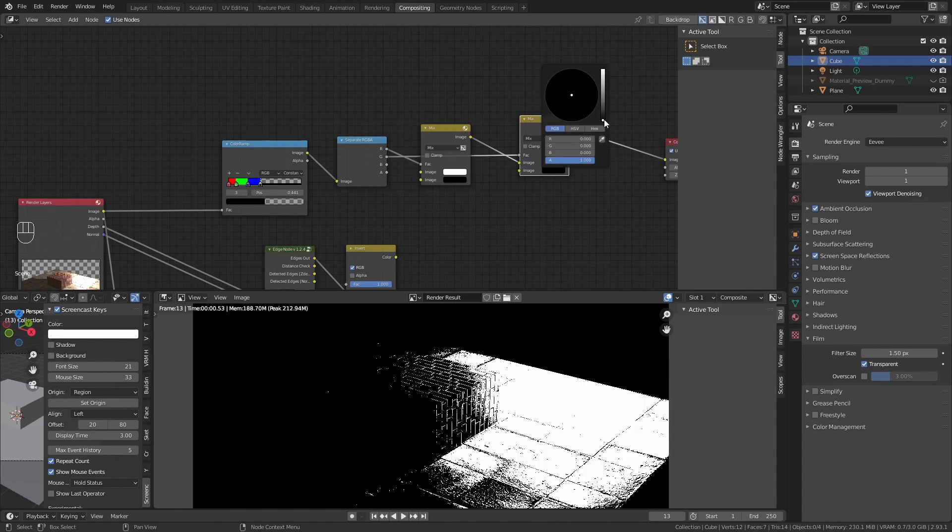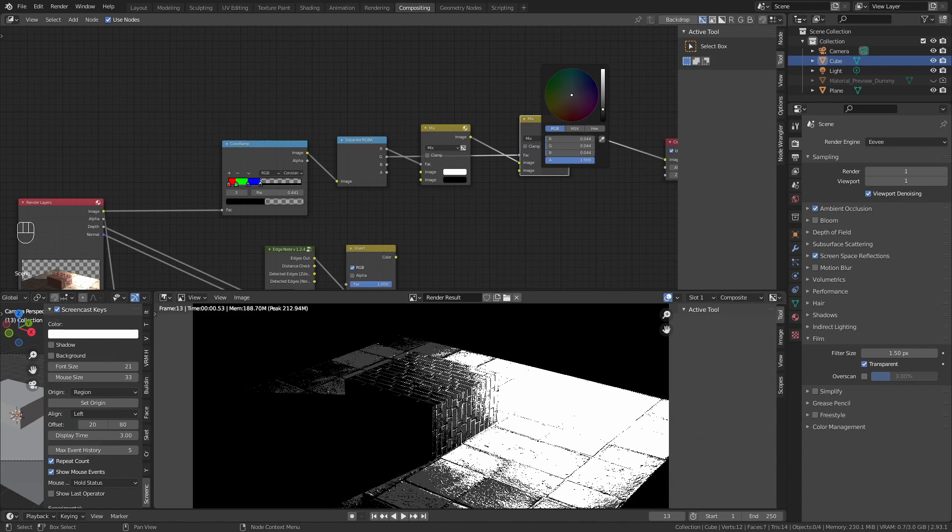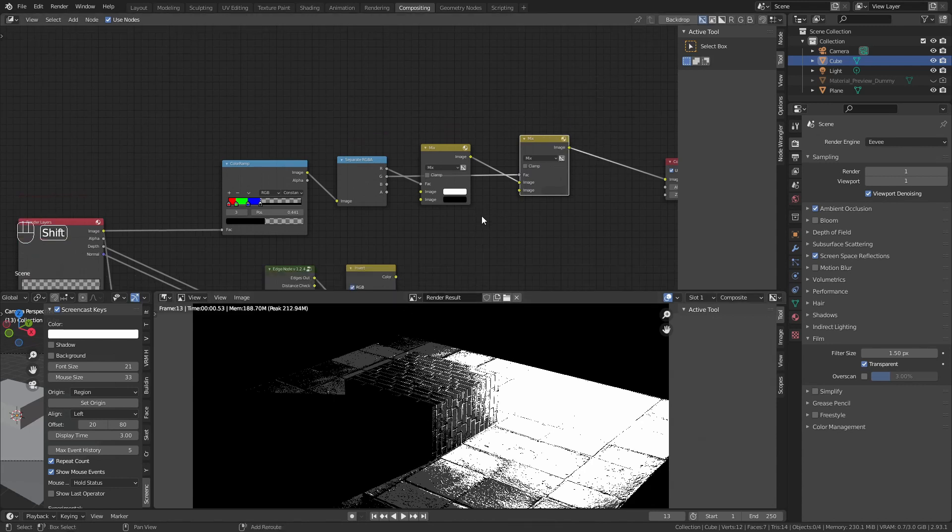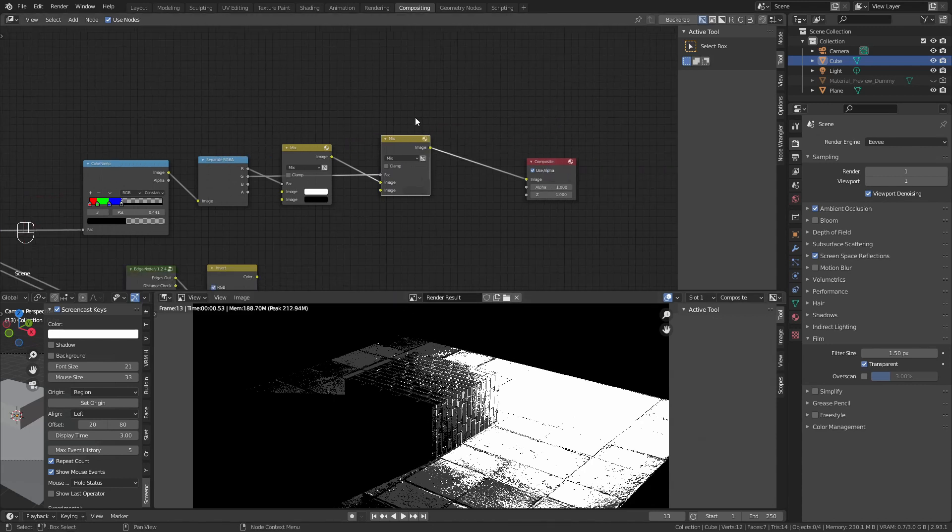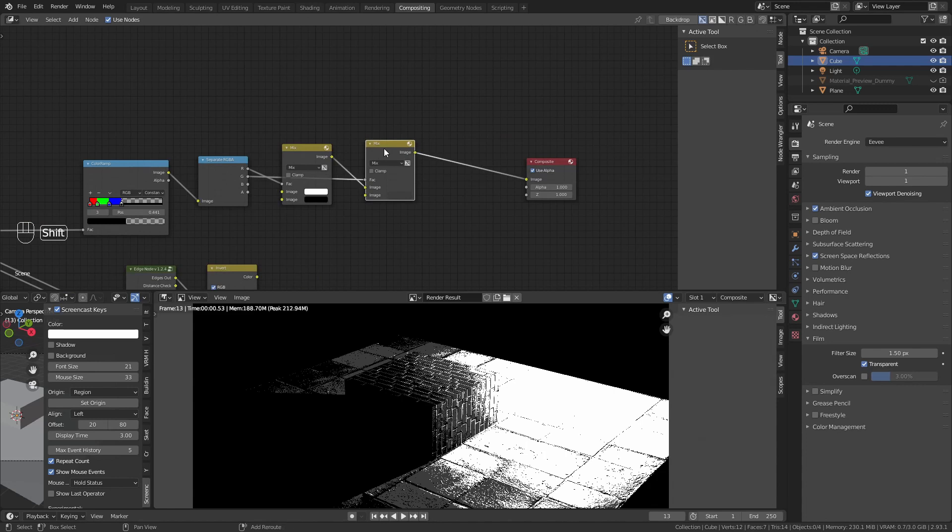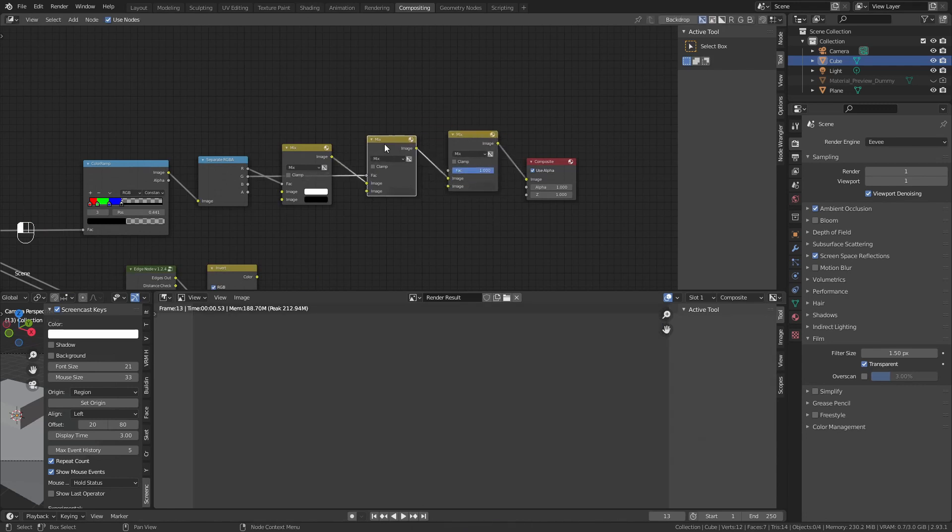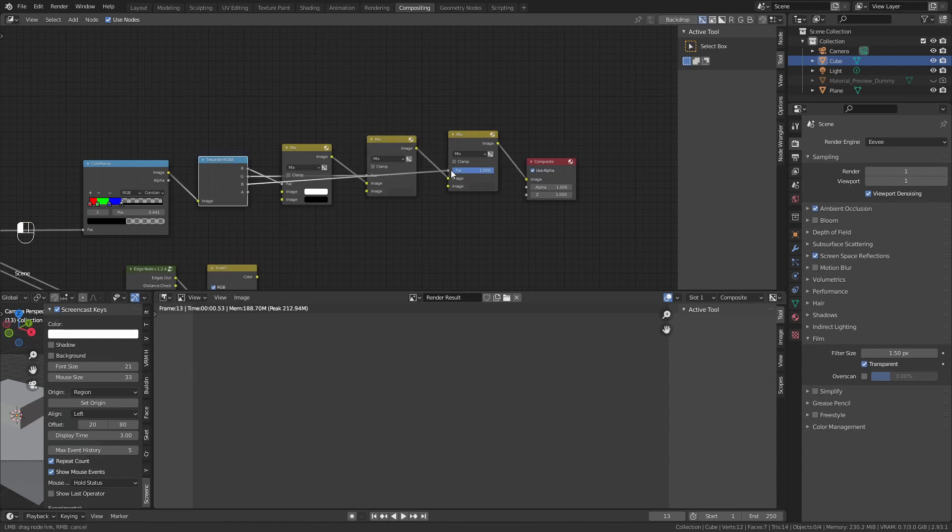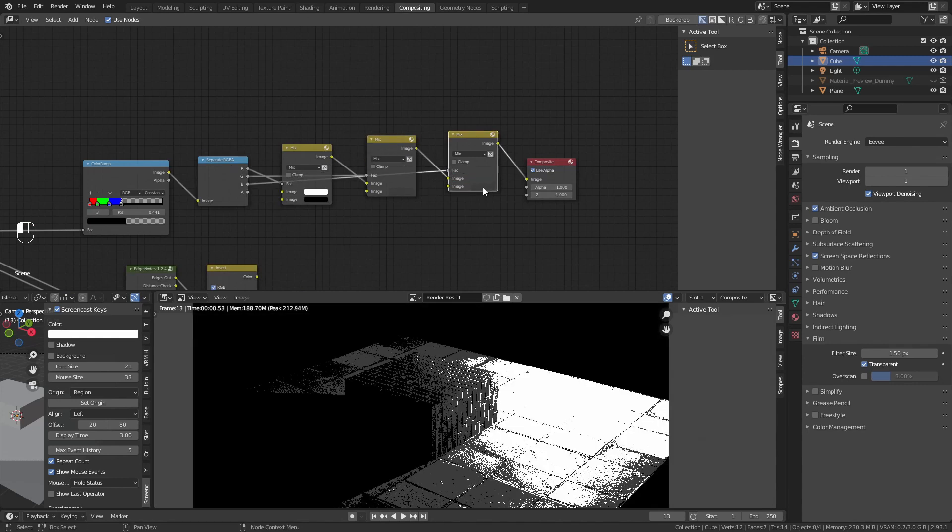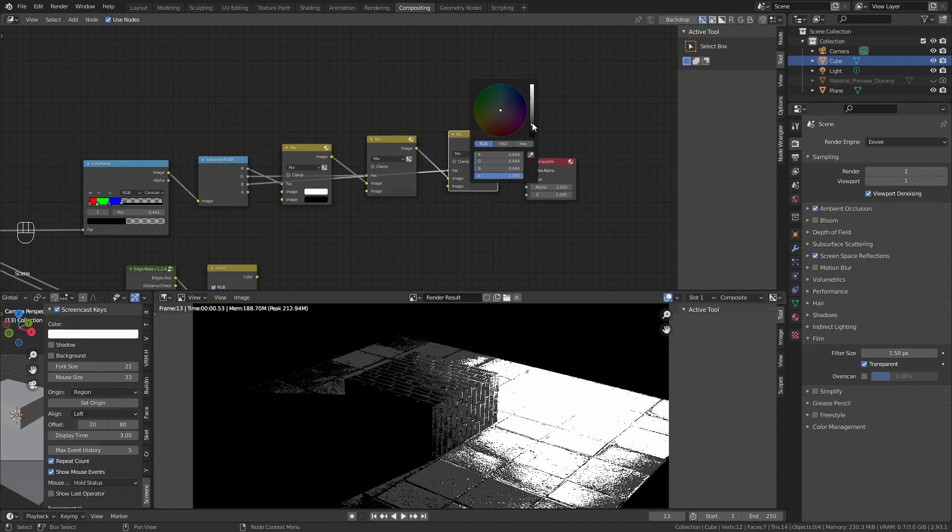Now we want to do this and turn this into a slight grey just to see what is going on. This is not the final result. Again, duplicate. Image on this mix into the upper image, and the blue in the fac. Lower the value just to see what is going on.